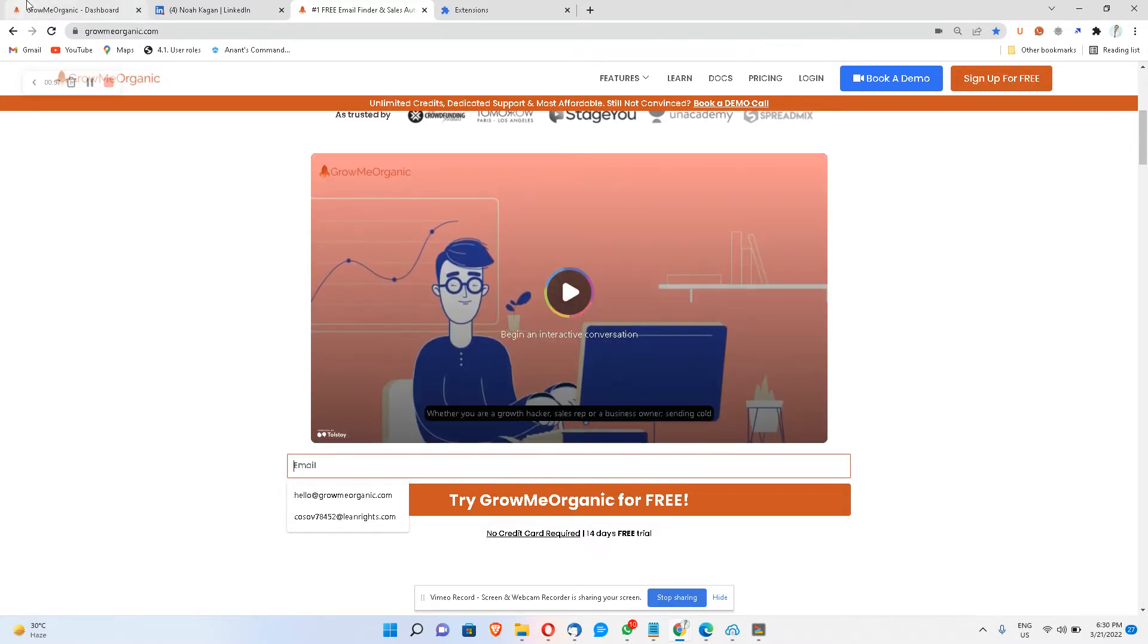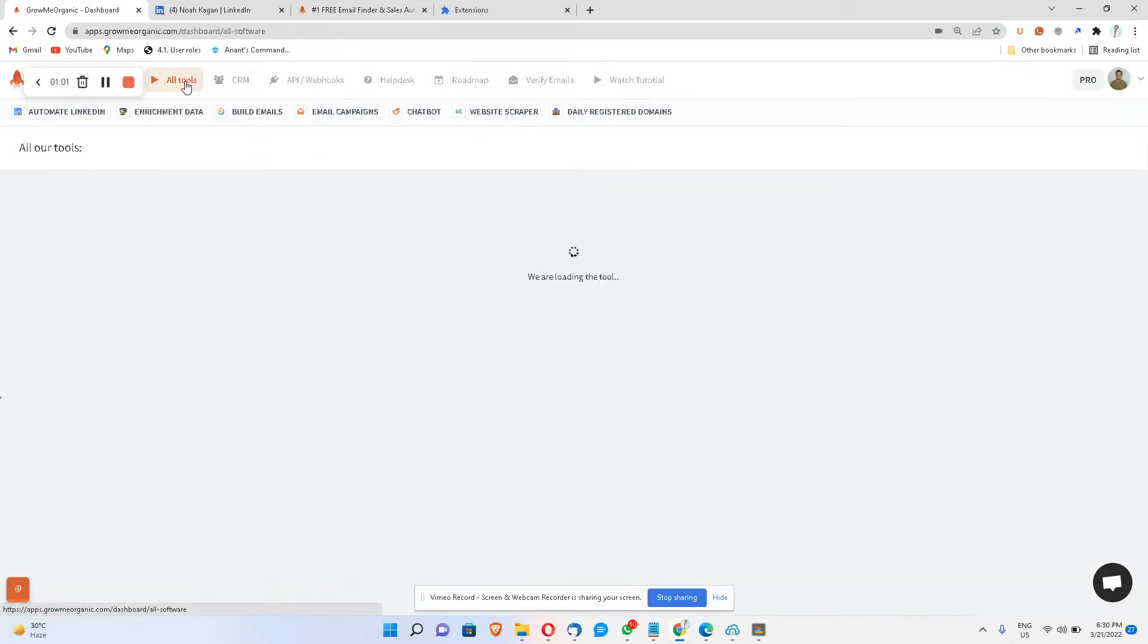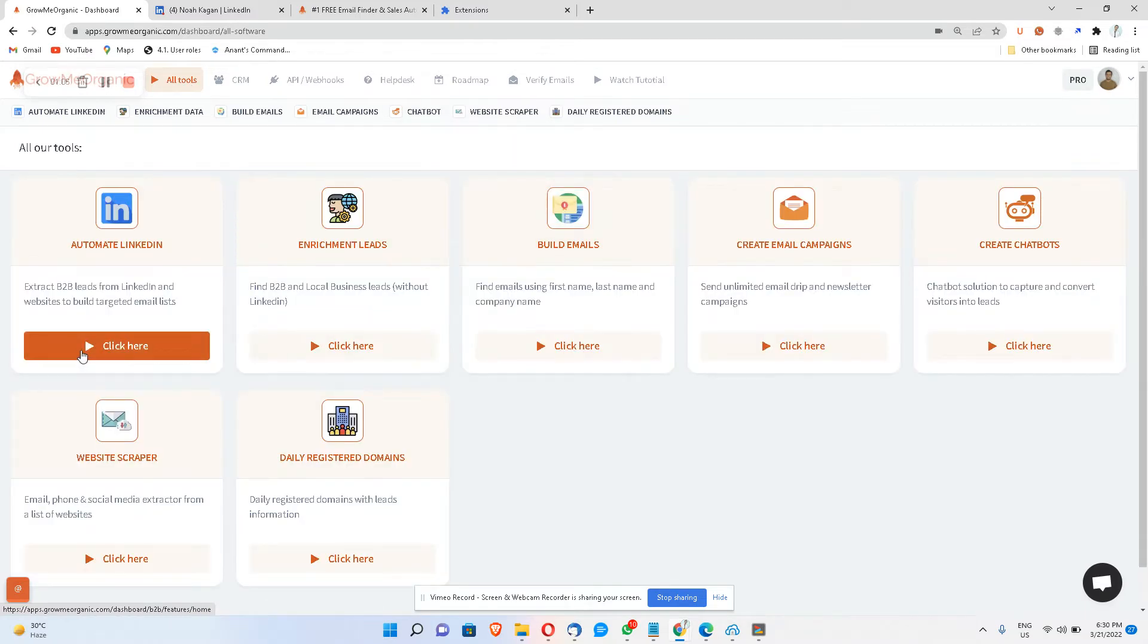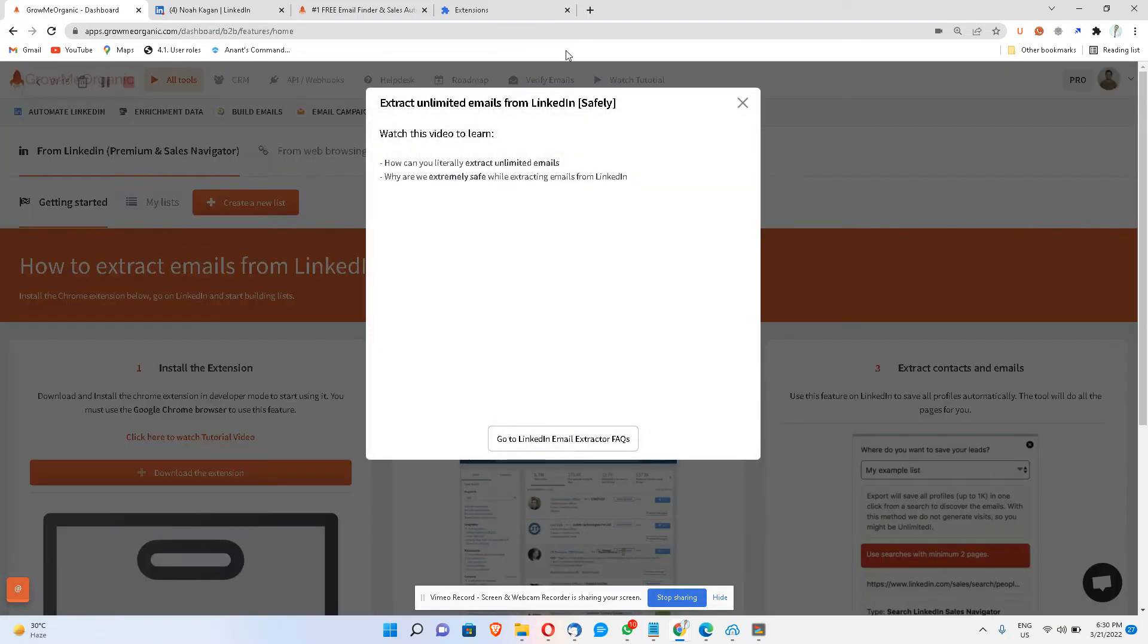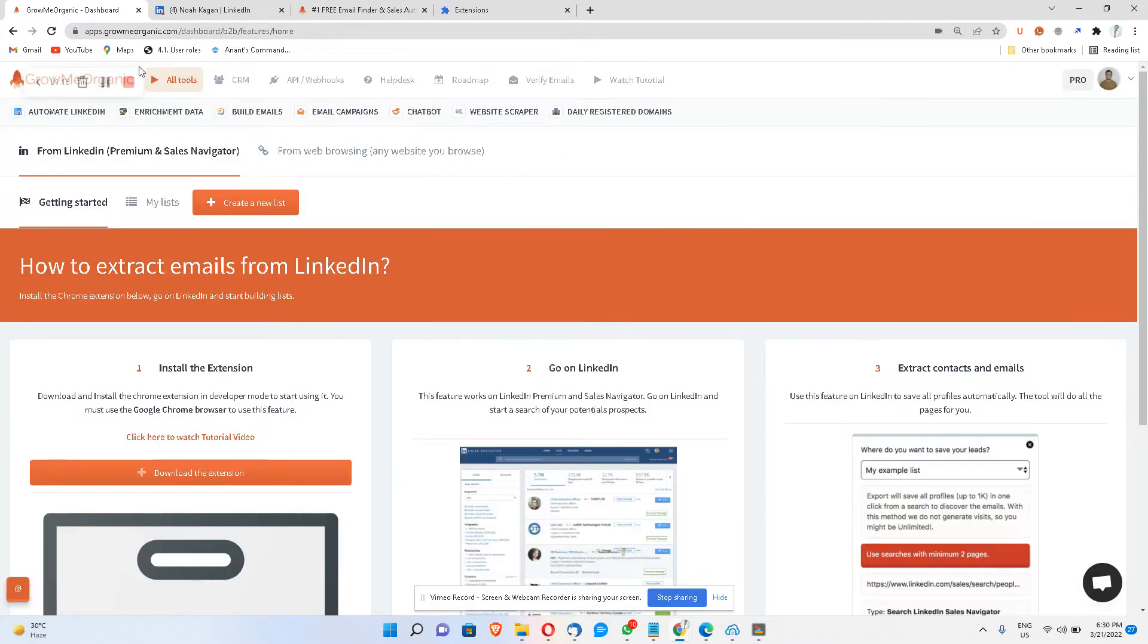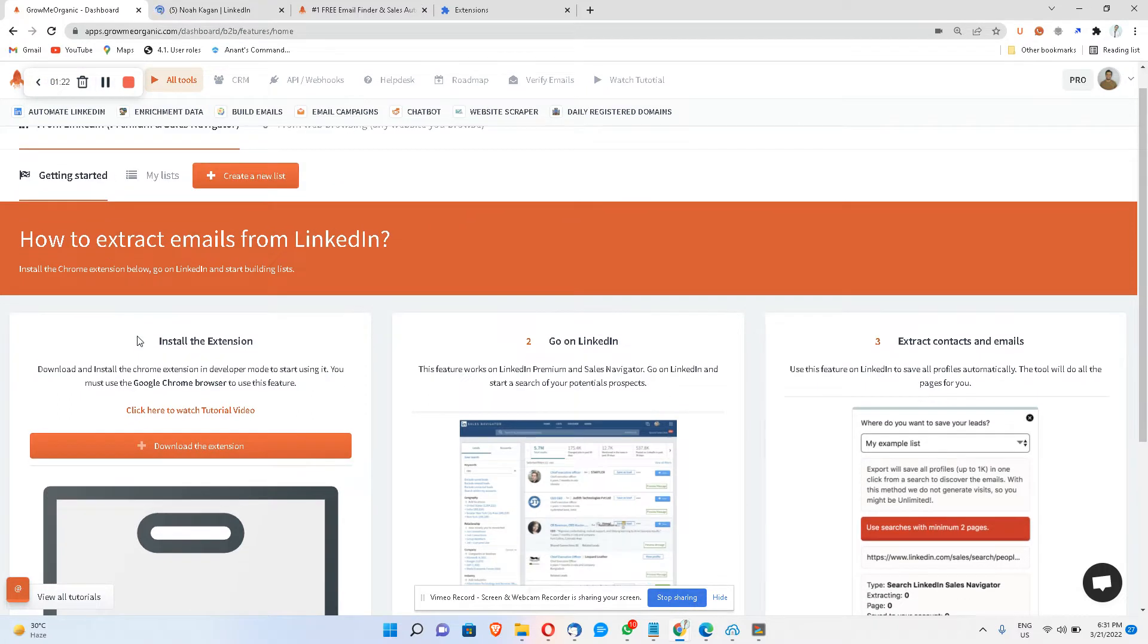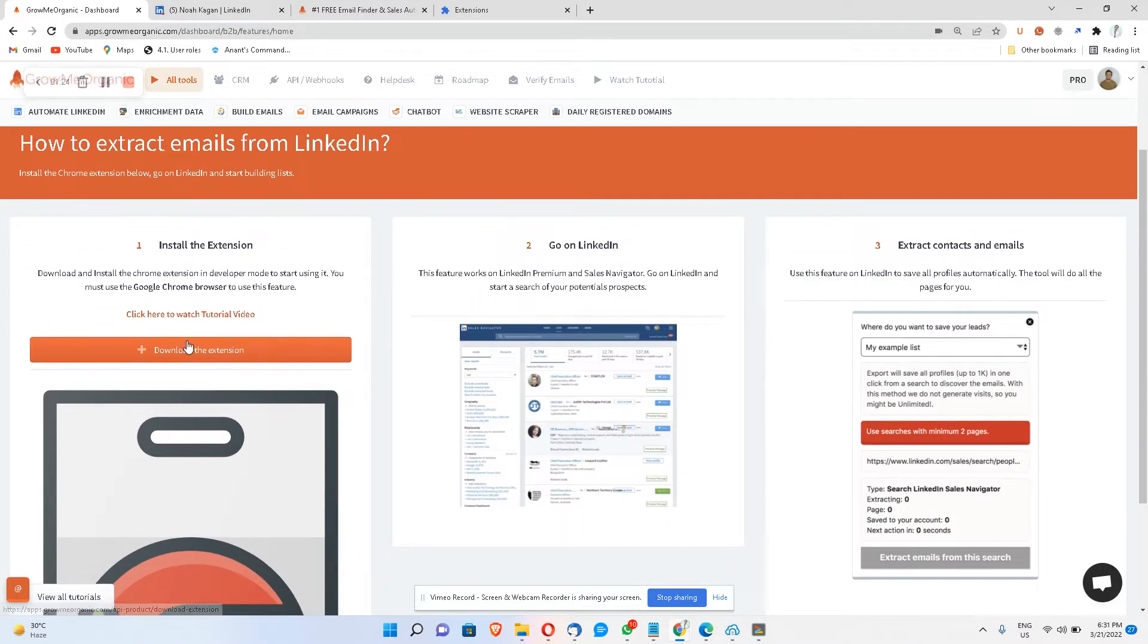As soon as you are done with that, you'll be navigated to a dashboard like this. So this is how the first look of the interface looks like, where you get to see LinkedIn Email Extractor and a bunch of other tools that you can use. Now just click here and close this pop-up and we will try to download the Chrome extension from here.